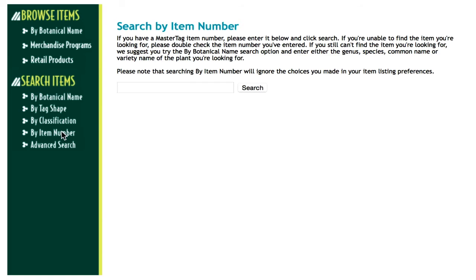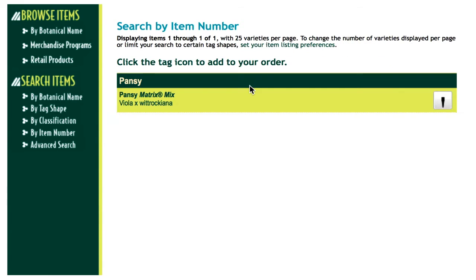Searching by item number is the fastest way to order a specific tag. If you don't have the item number, you can find it using one of the other search options.